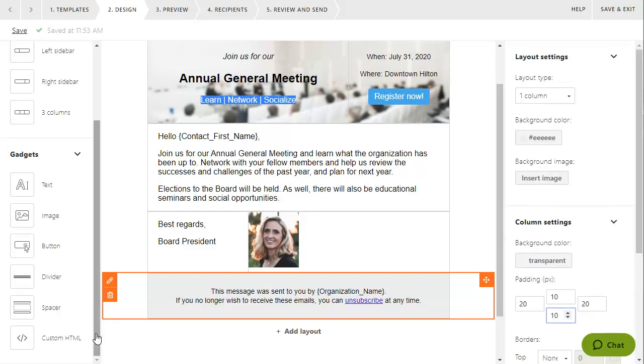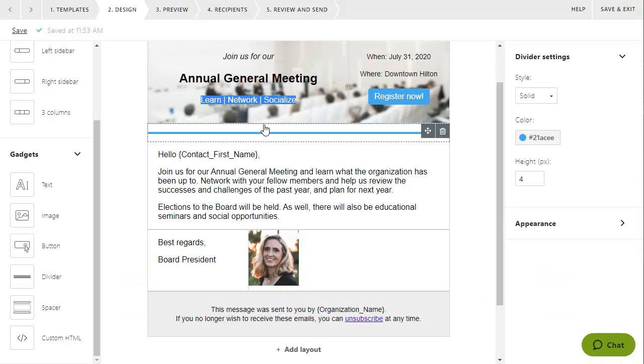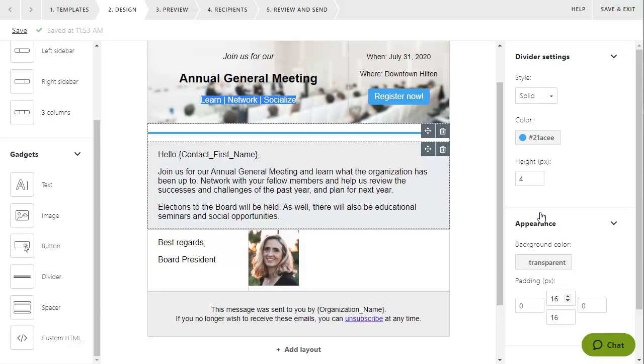You can also add a divider to separate sections within your message. Within the settings for a divider gadget, you can control the line style, the line color, the line height, and padding.